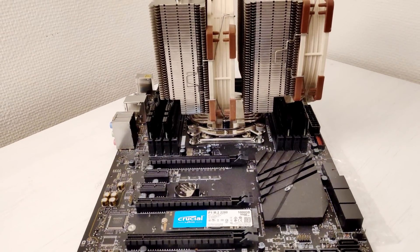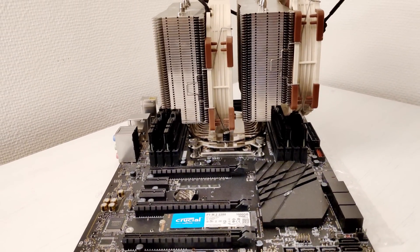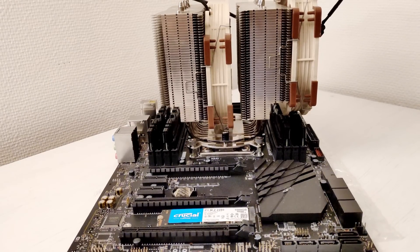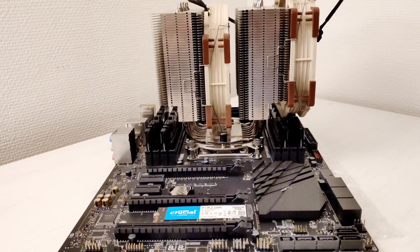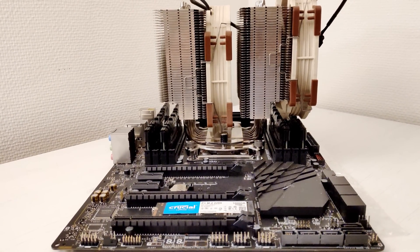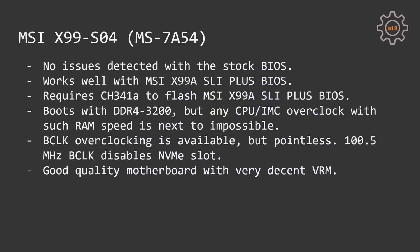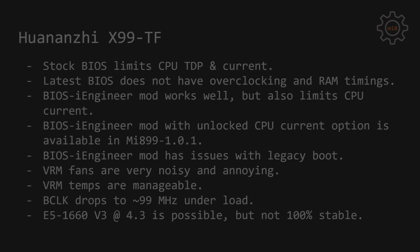Overall, I really like this motherboard, it has very decent VRM, very decent quality and I did not find any issues which you usually find with the engineering samples or with pre-production samples from factories, which MSI X99 S04 is.